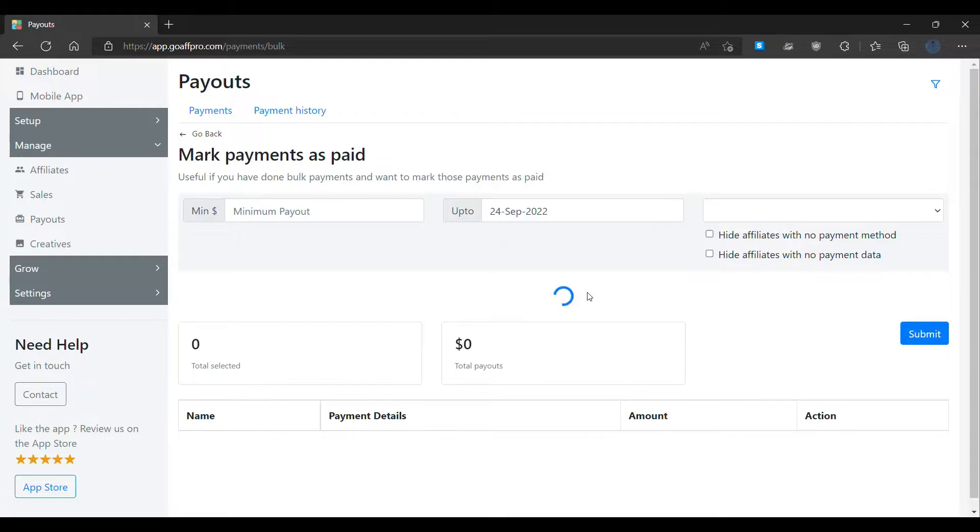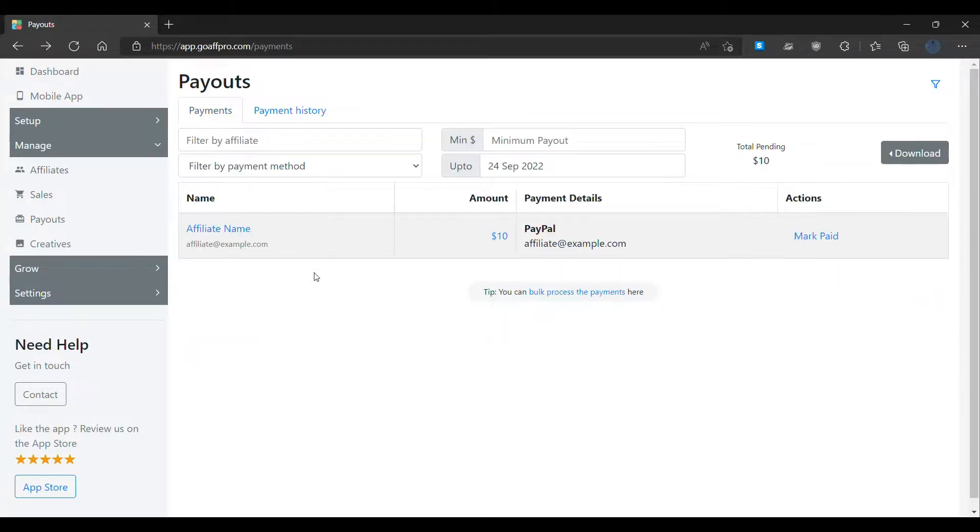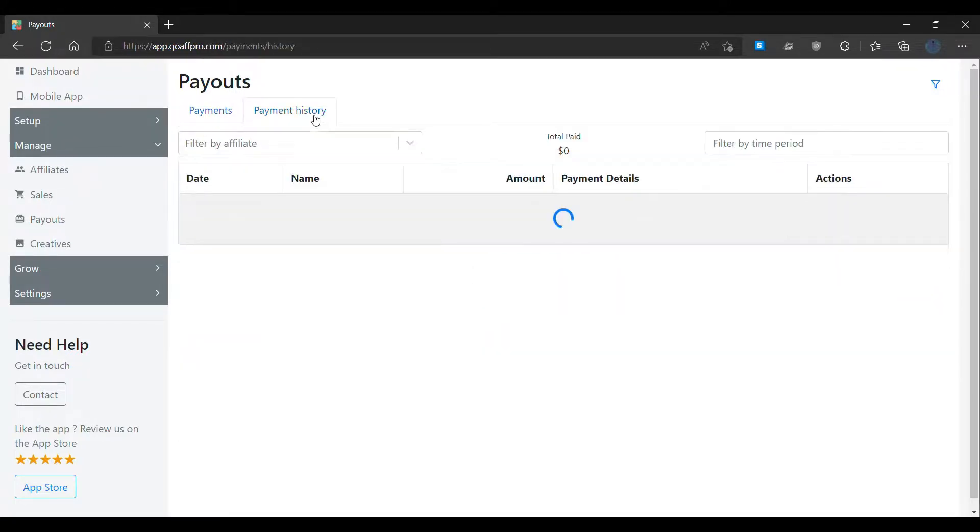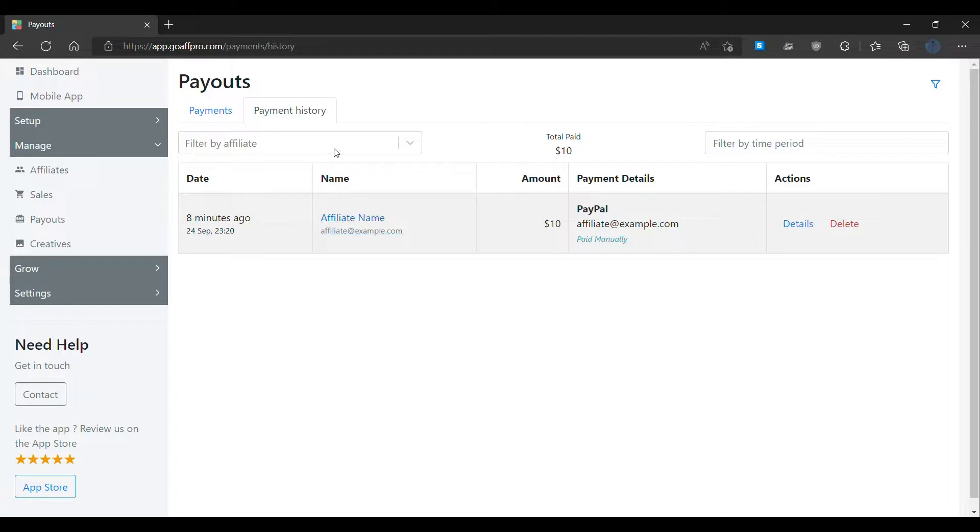In the payment history section, you can view the payments you have made to affiliates. You can search for payments made to particular affiliates and search for payments made during specific periods. You also have the option to create filters for affiliate payments.